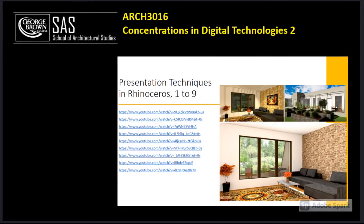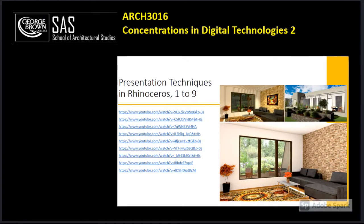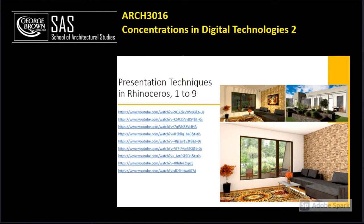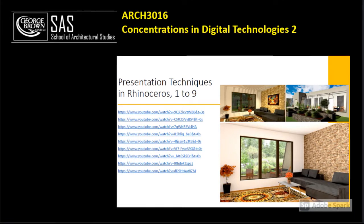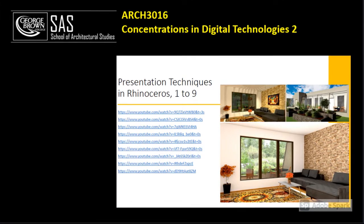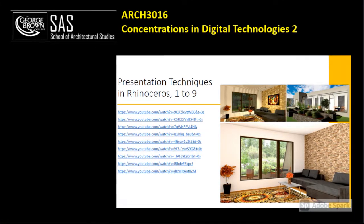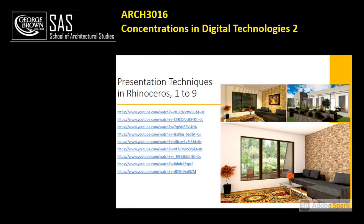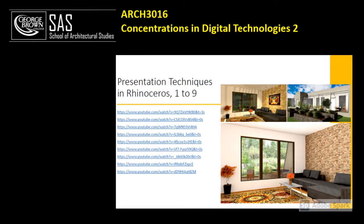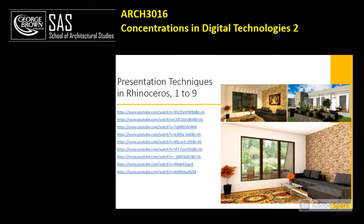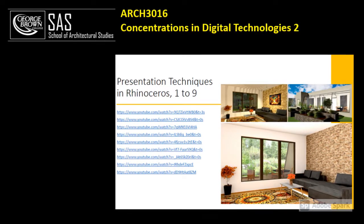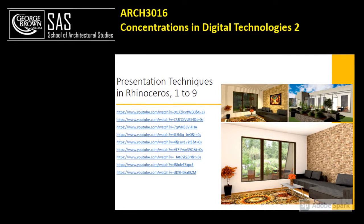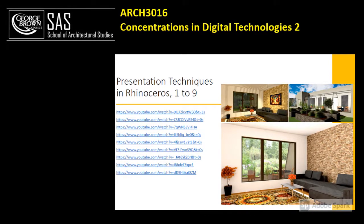Next we talk about presentation techniques in Rhinoceros. We talk about material, lighting, adding objects, background, how to adjust the exposure, and how to take exterior and interior renders both daytime and nighttime.